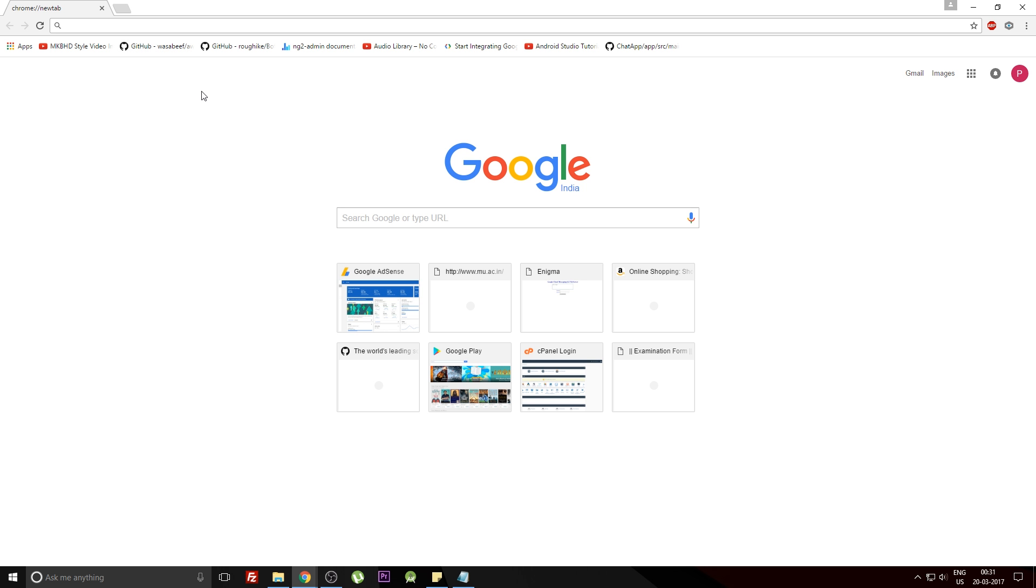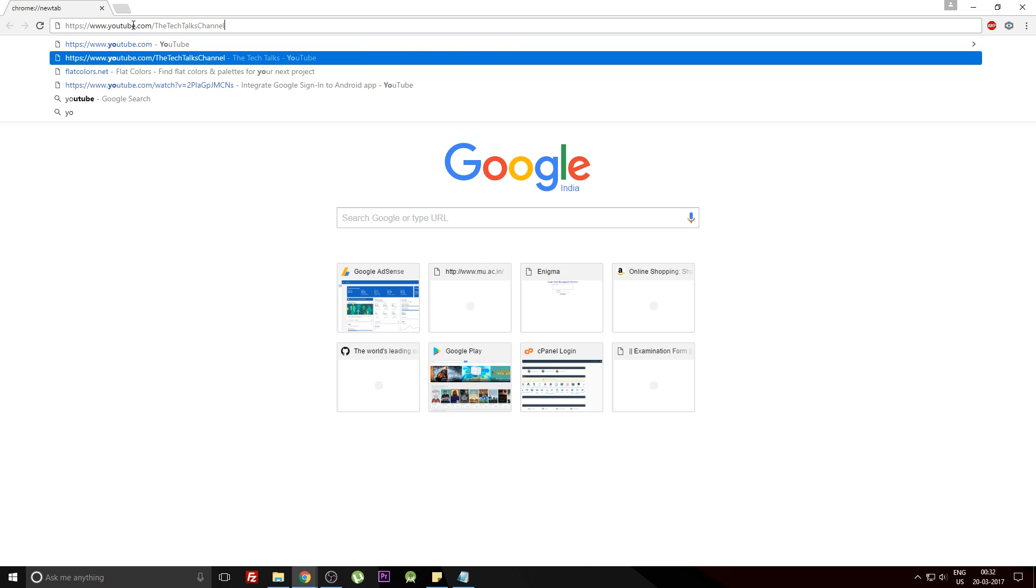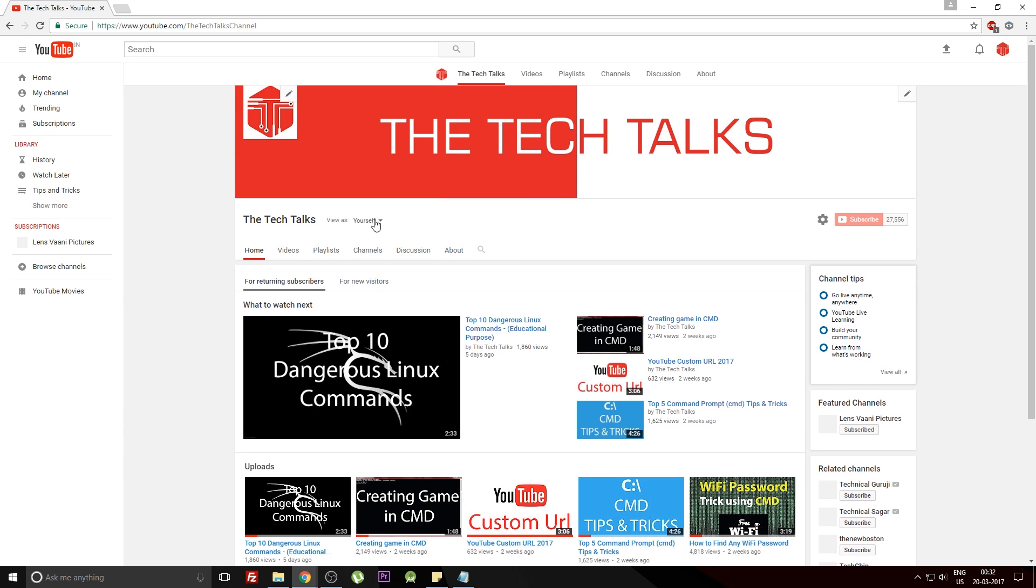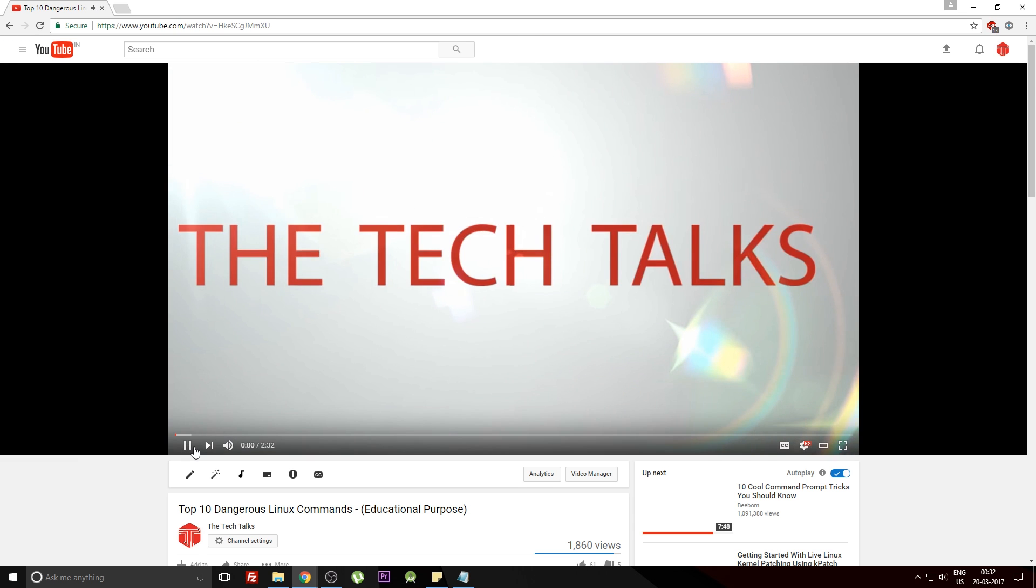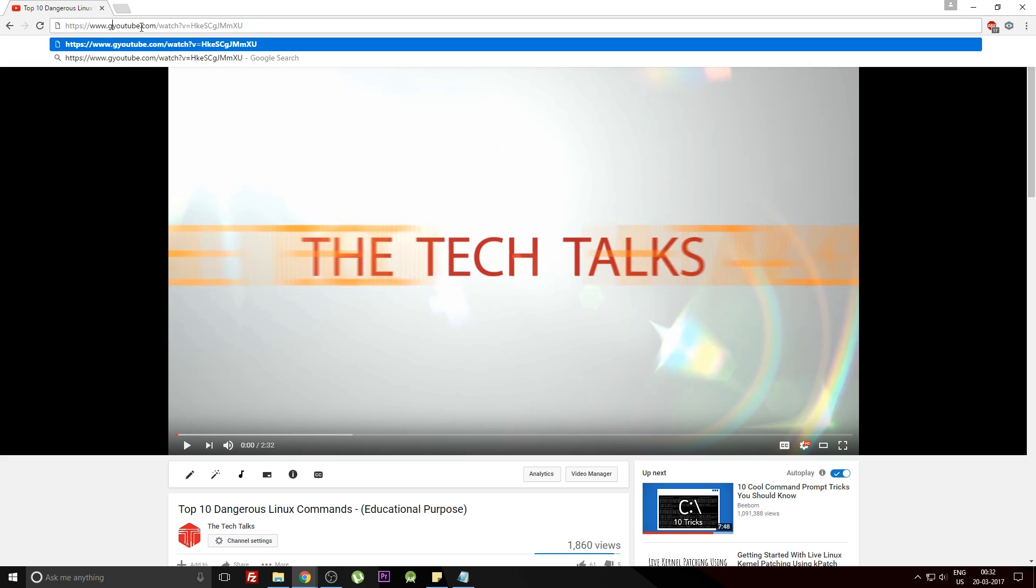Now moving on to the last trick: how you can convert any YouTube video into a GIF format. I'll just open up my YouTube channel. You can select any video, for example this video. Then just go here before 'youtube' in the URL and type in 'gif' and hit enter.